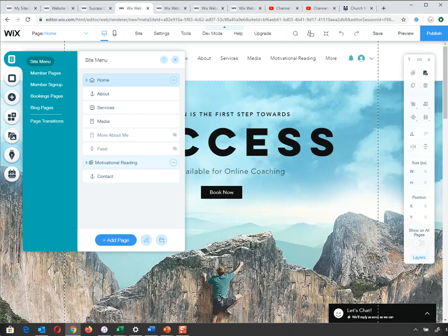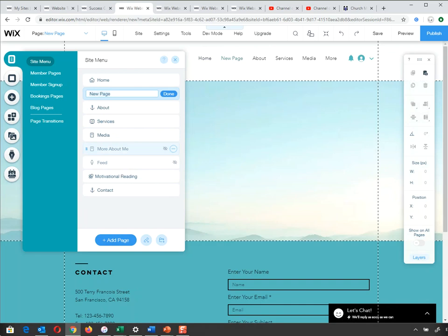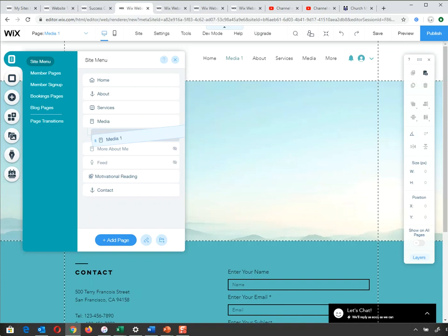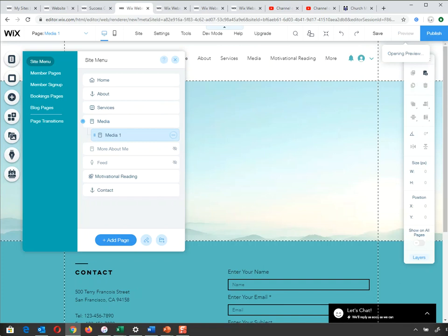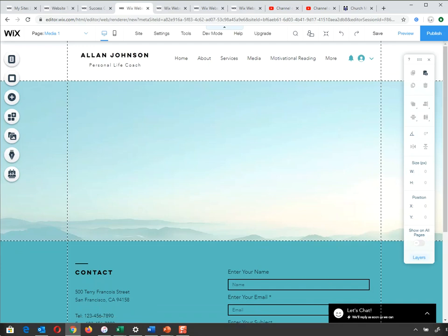Next I'll show how to add a sub-page — one that appears as a dropdown when you hover over a menu item. I'll add a new page called 'Media1', then drag it under Media and indent it slightly. If it indents, it's now a sub-menu of Media. It won't appear on the main menu, but if I go to preview and hover over Media, Media1 appears below it. I'll go back to the editor — I've added a page, deleted a page, indented a page, and moved pages around.